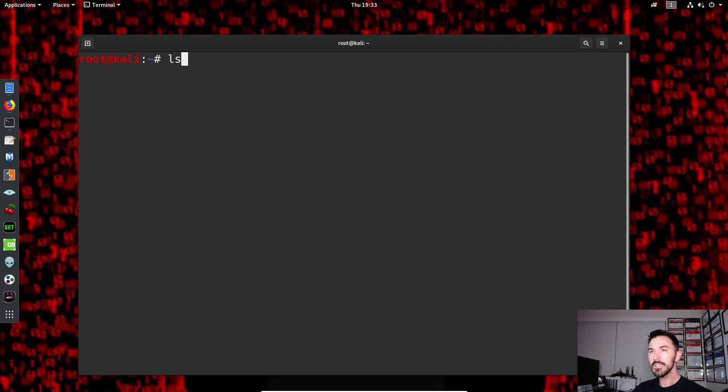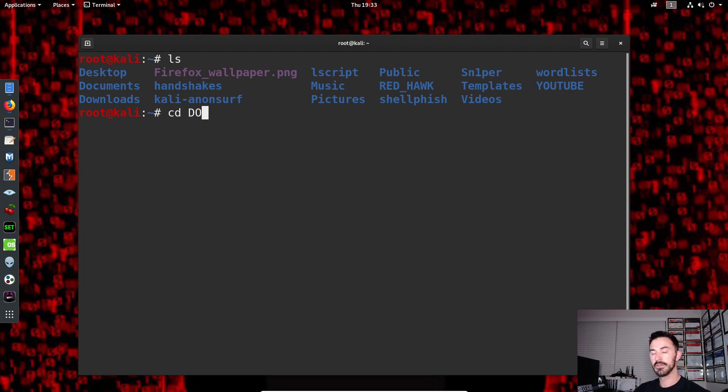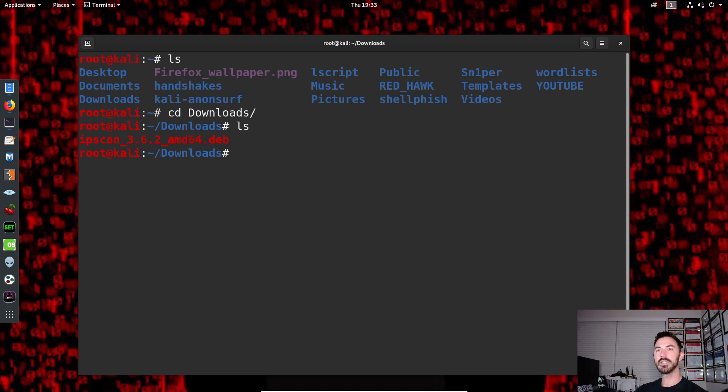All right, so I just do an ls. So let's go ahead and we're going to cd into downloads. ls. So now we see the IP scan file right there.